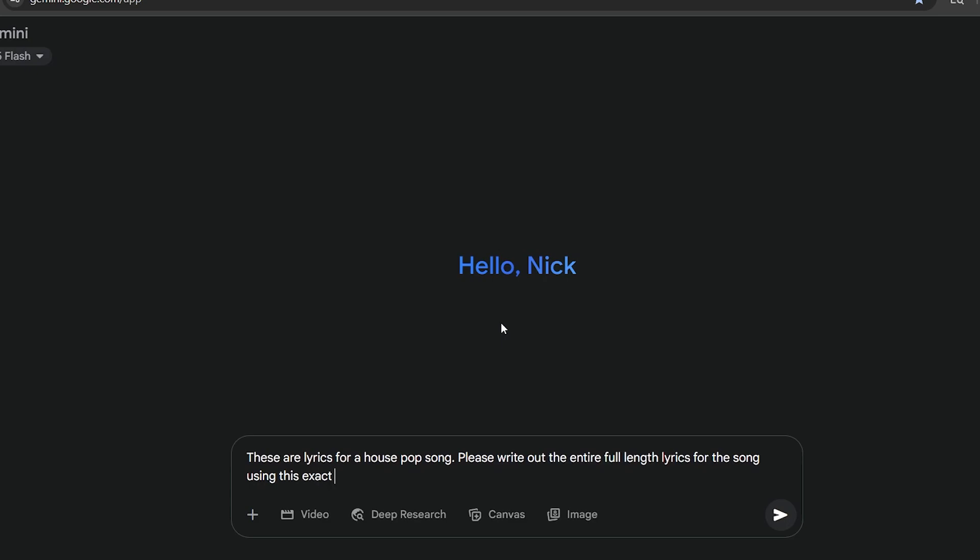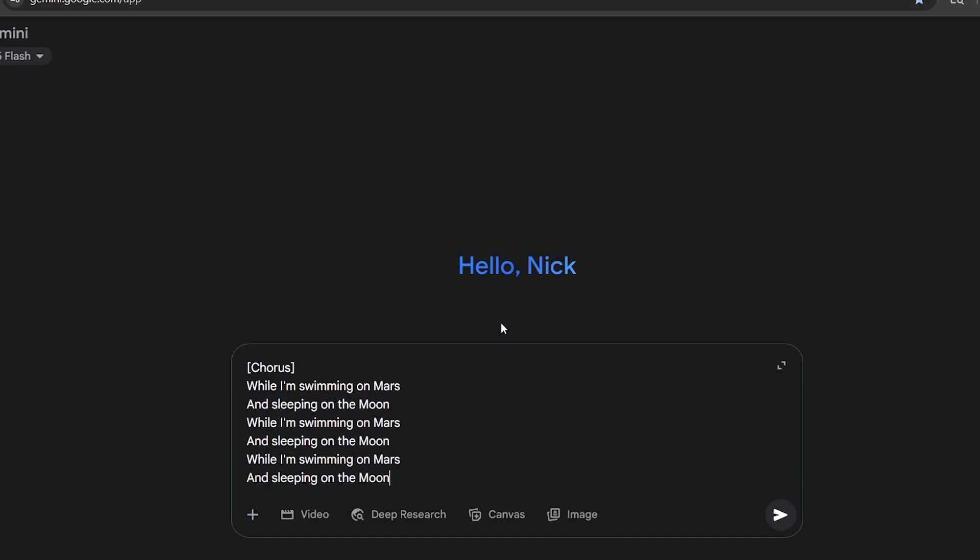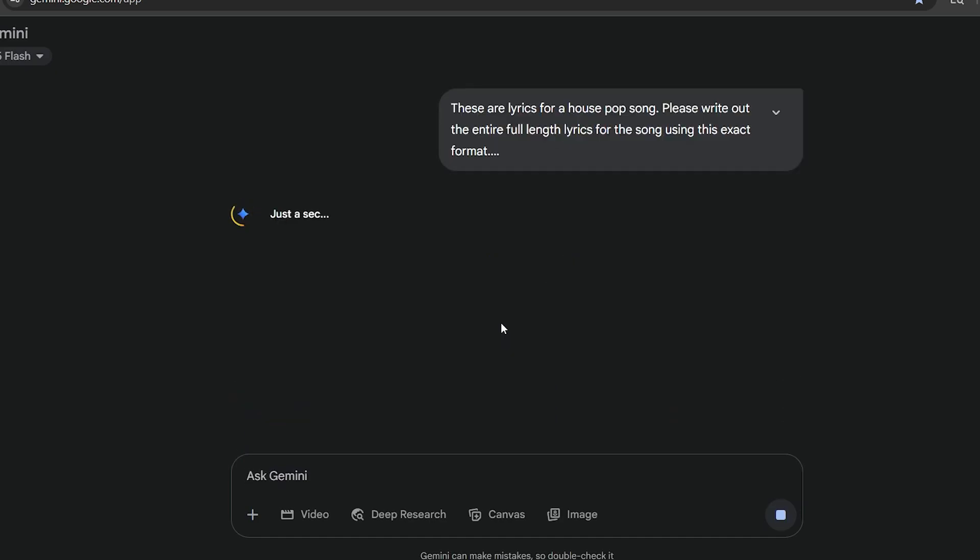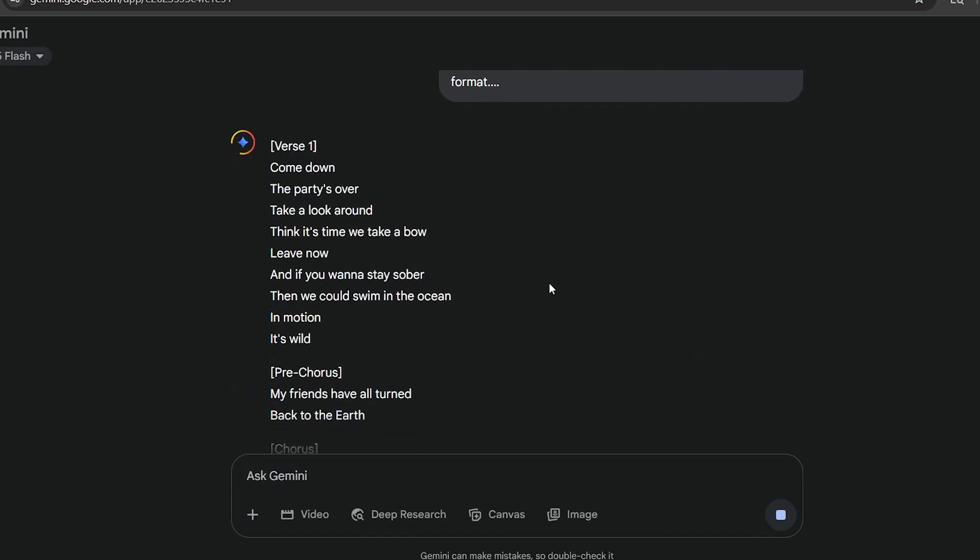Then, tell the AI to write out the full-length song using this exact format, and then go ahead and paste in your lyrics. This way, you get an extended version of the lyrics, while keeping it in the same exact format that Sunu generated those lyrics for you.